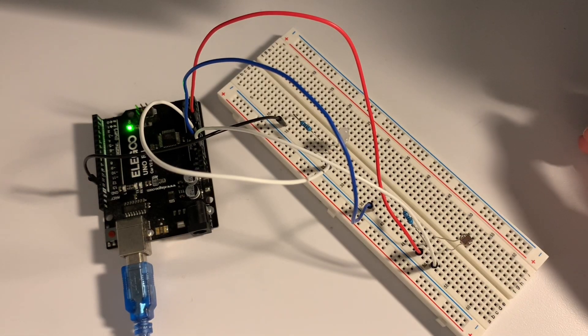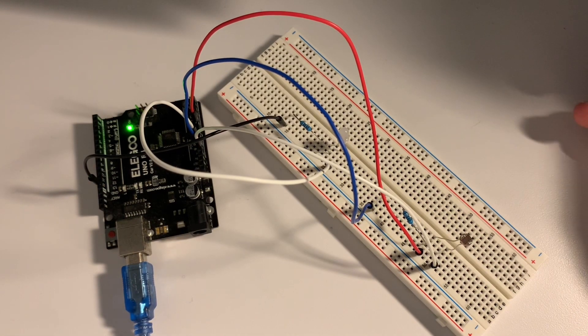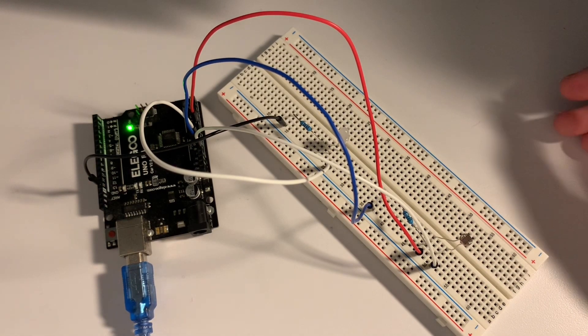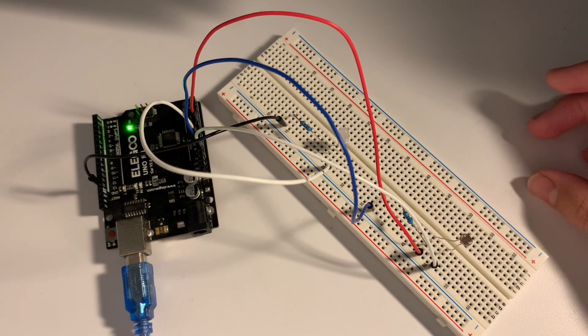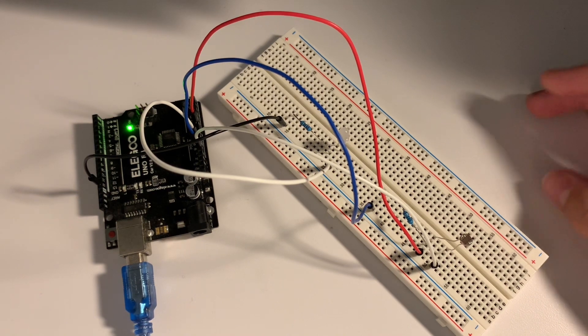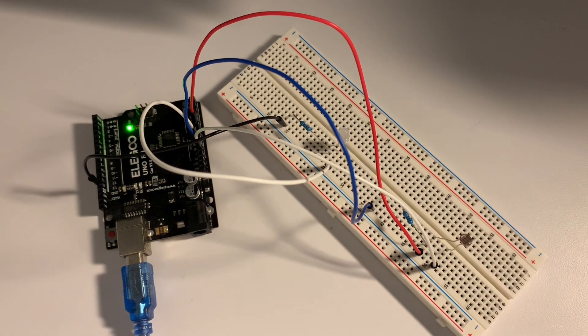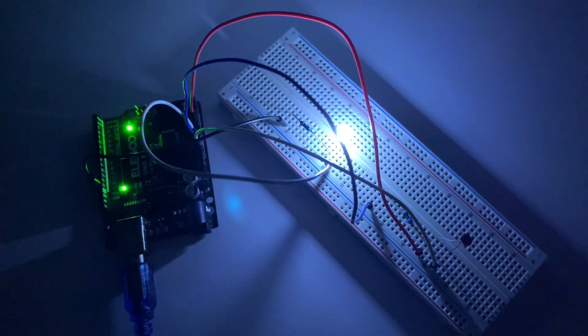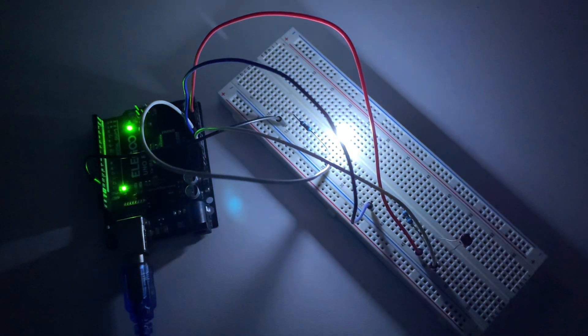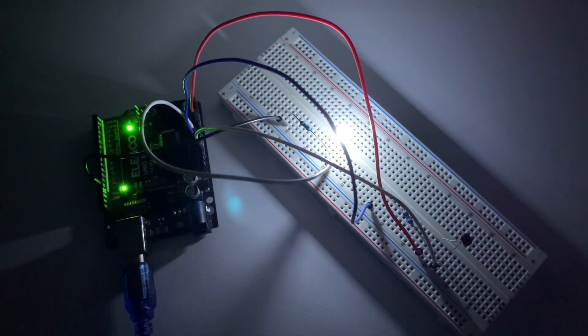Hello everyone, welcome back to another video with Arduino. You may look at this and think we're doing another simple LED project, but if I turn off this light, the LED lights up.